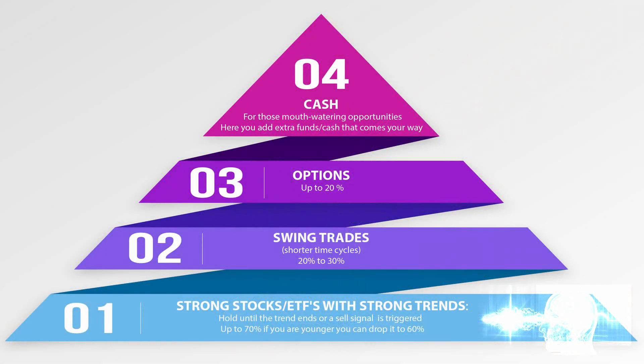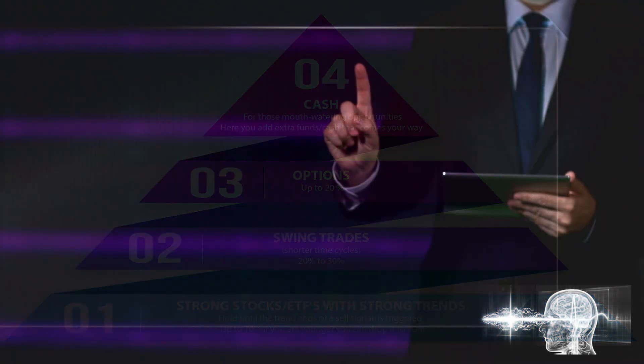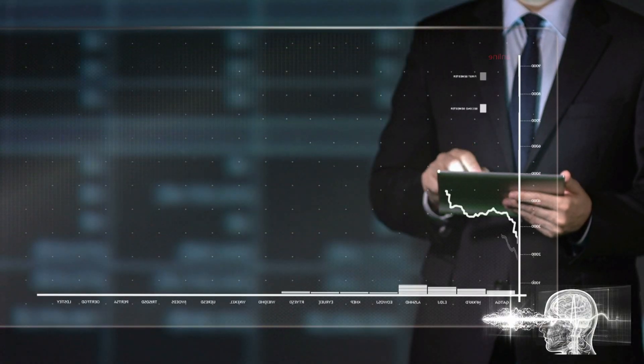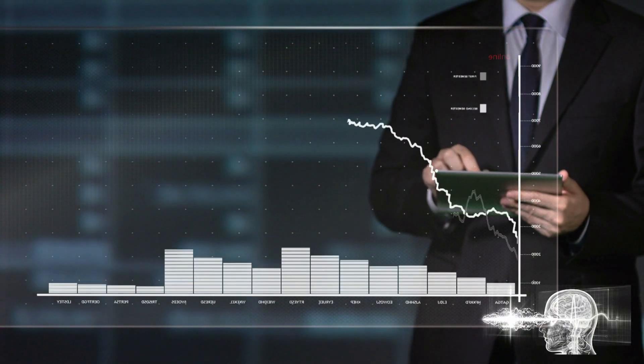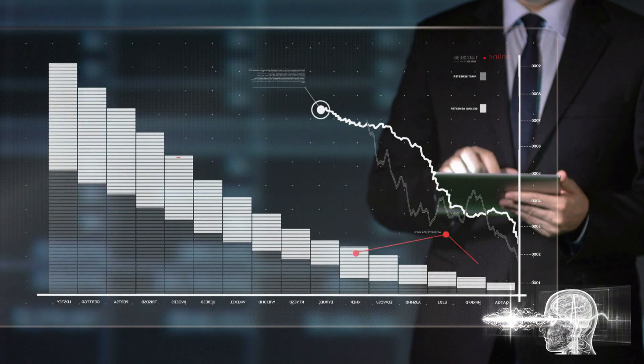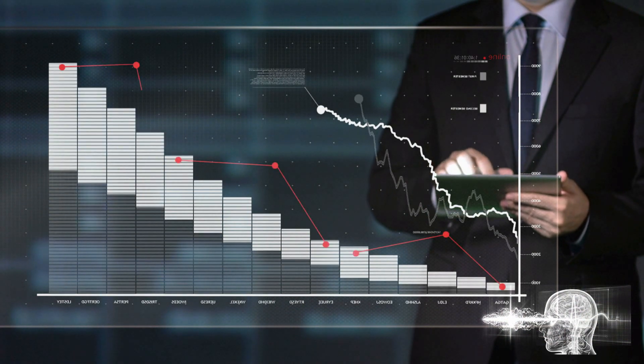On this image is shown the Tactical Investor investment pyramid. Our investment pyramid is simple. A large percentage of funds should be allocated towards strong stocks and ETFs, and these positions should be held until the trend ends.